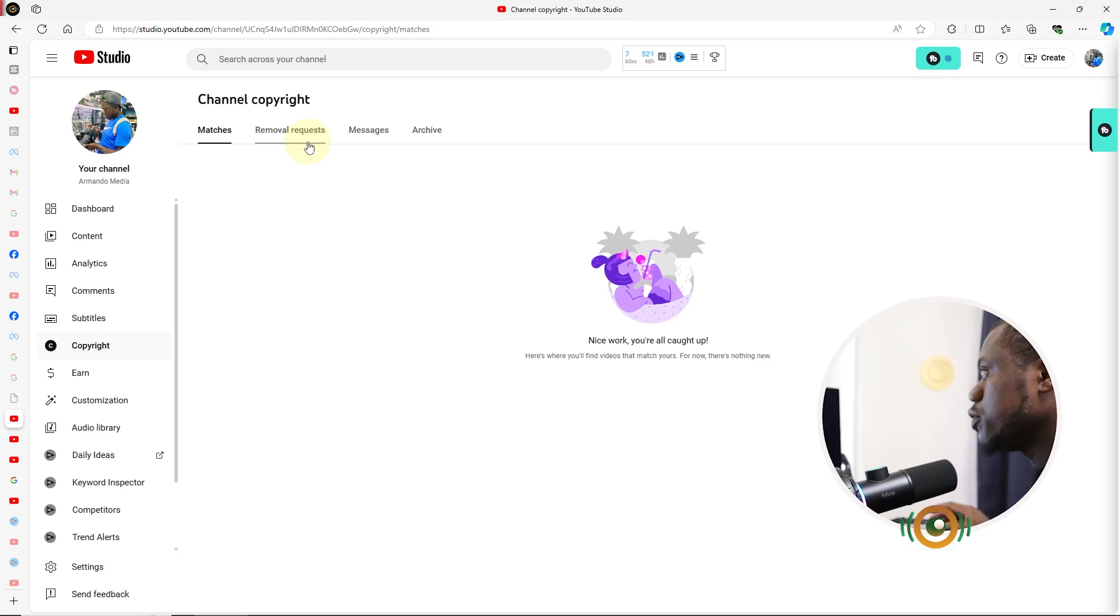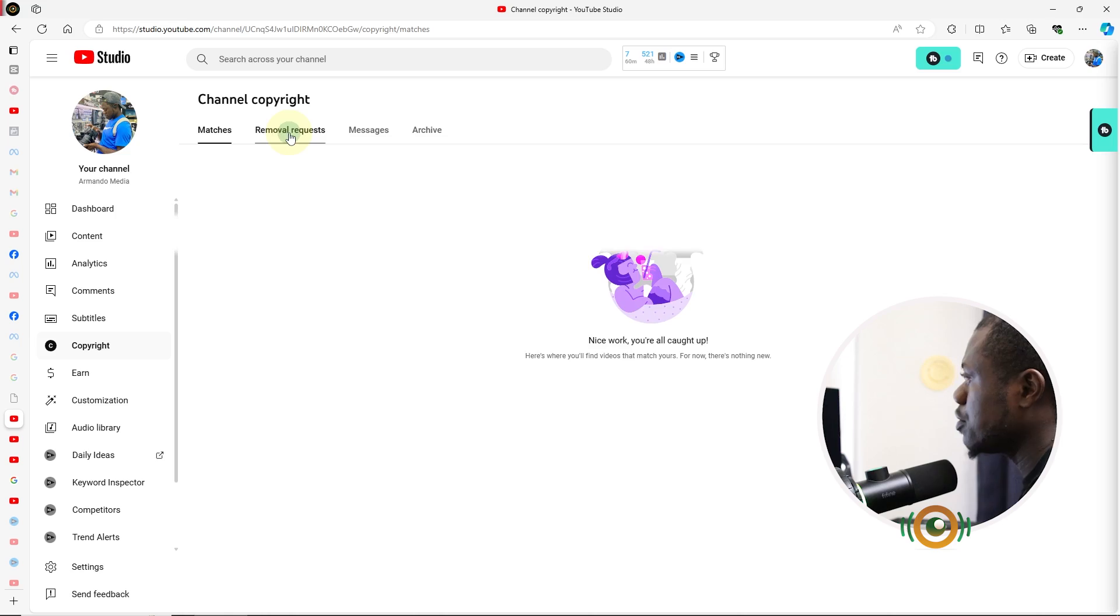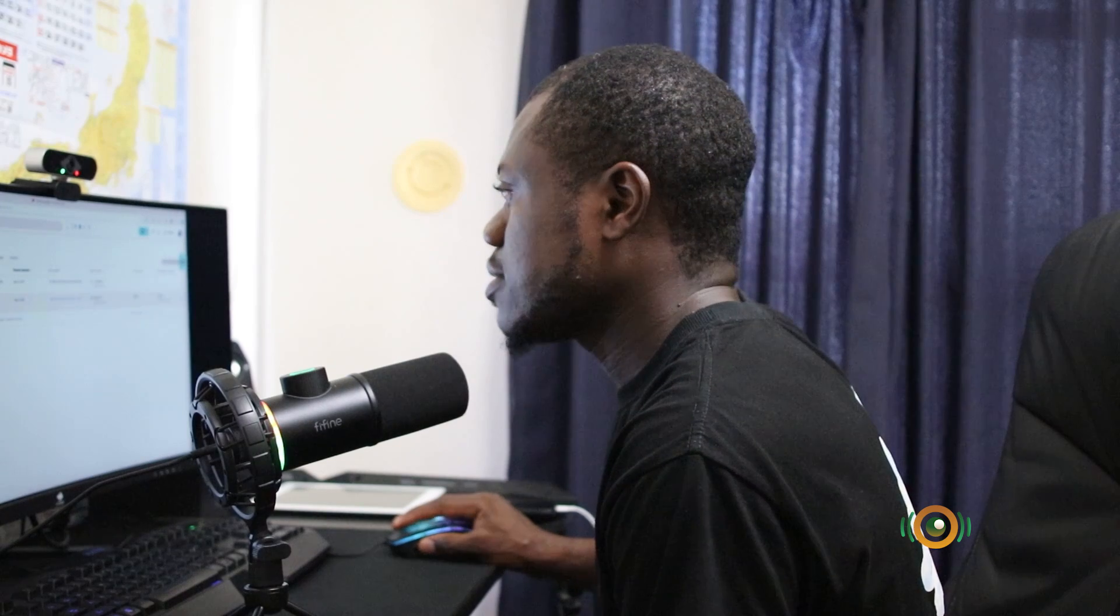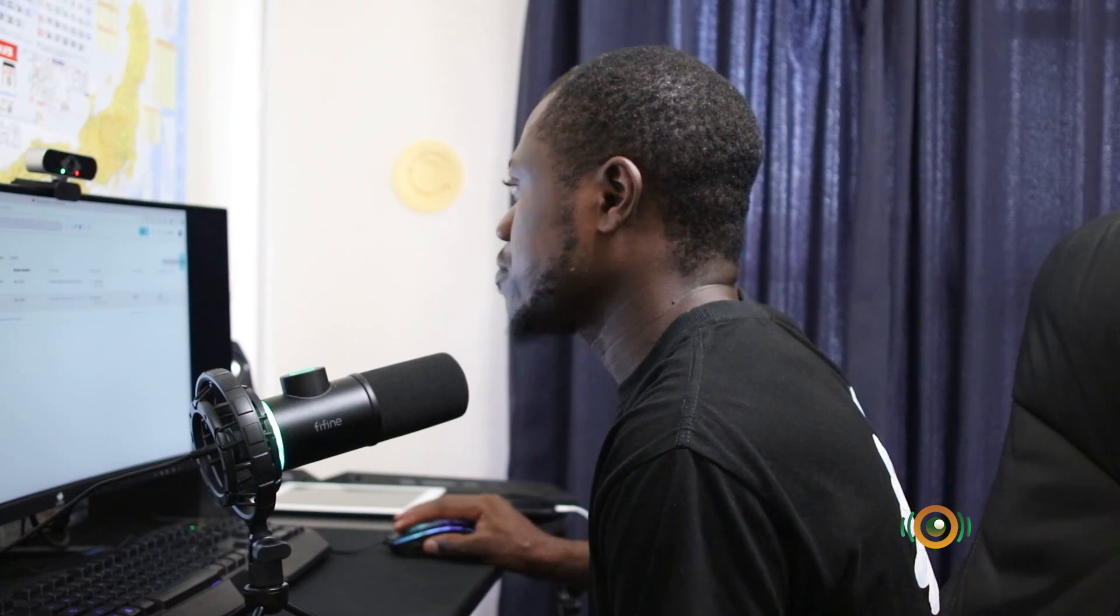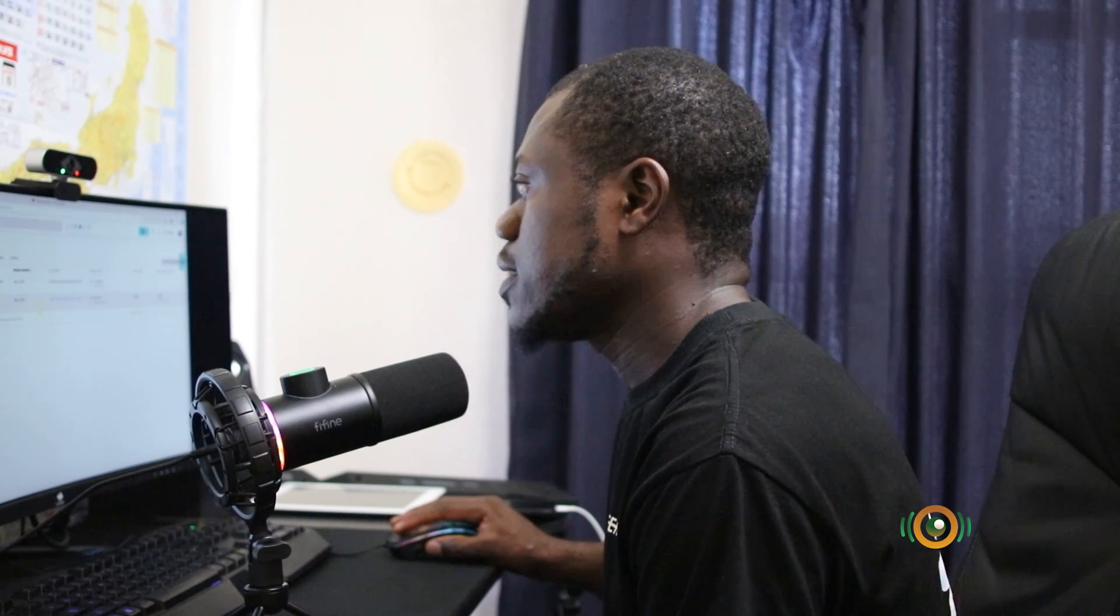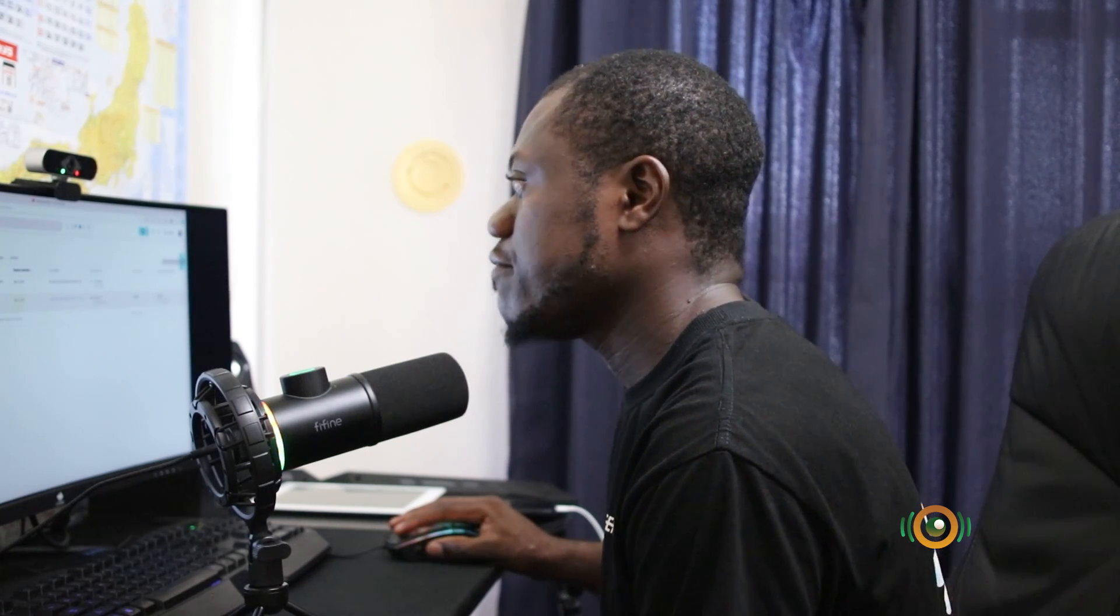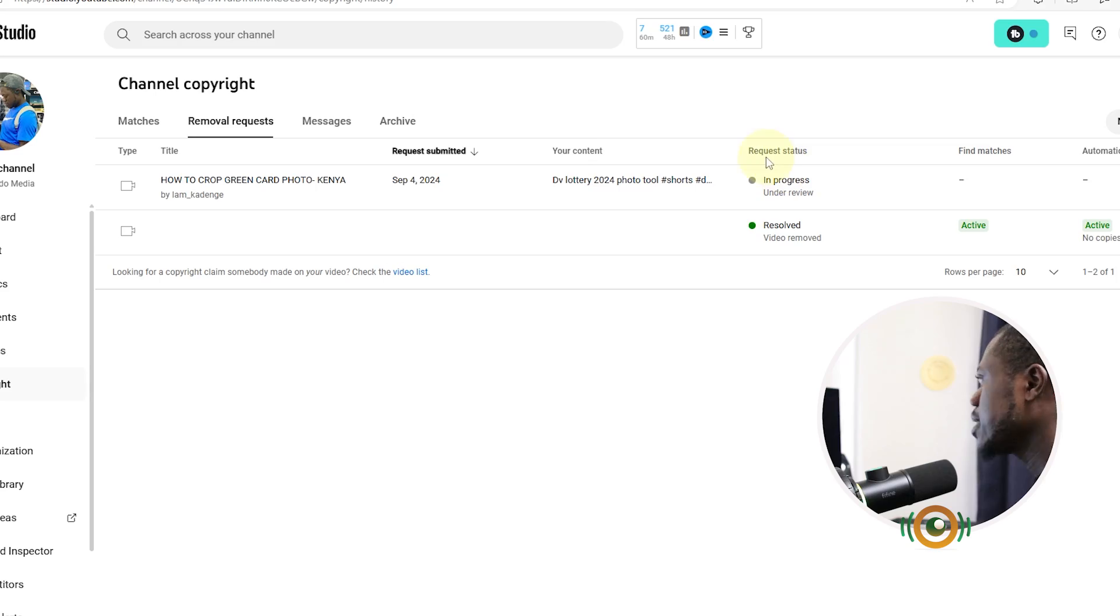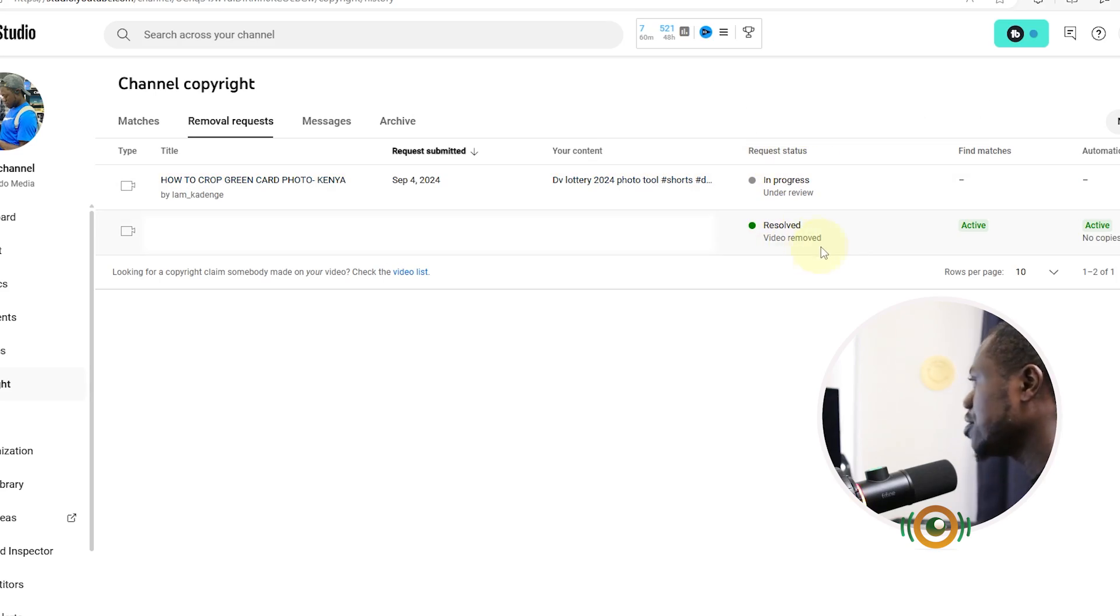When you request for YouTube to remove a particular content, so you will dive in under the Removal Requests. You can come here to track the review process. This is the one I requested some time ago, that is September 5th, 2023. You get the request status: video removed. Fine. Matches is active.